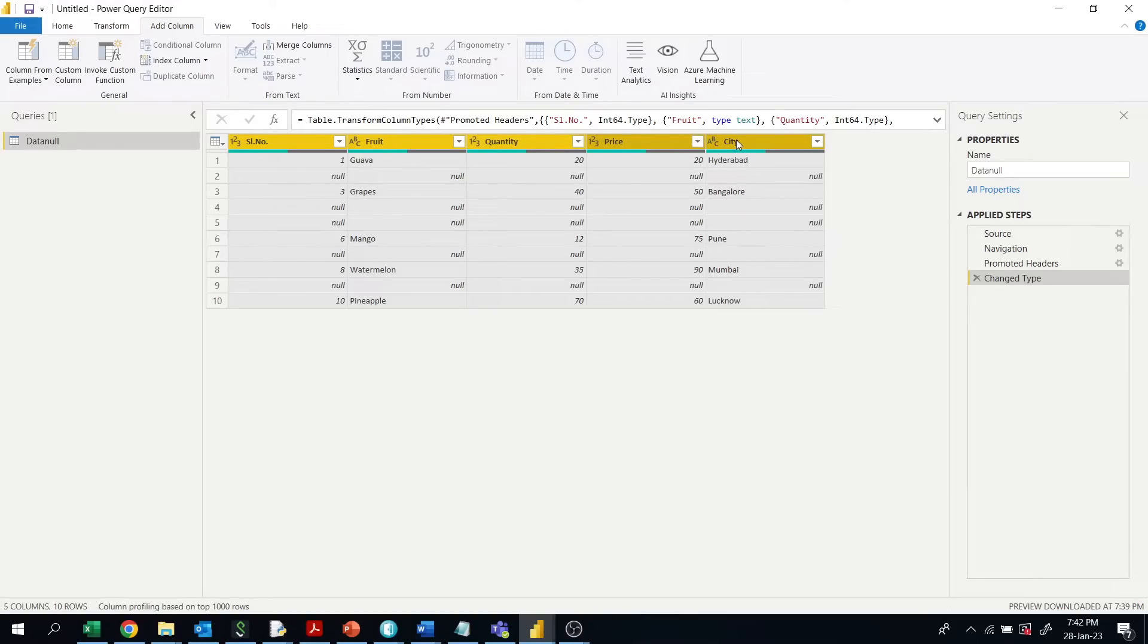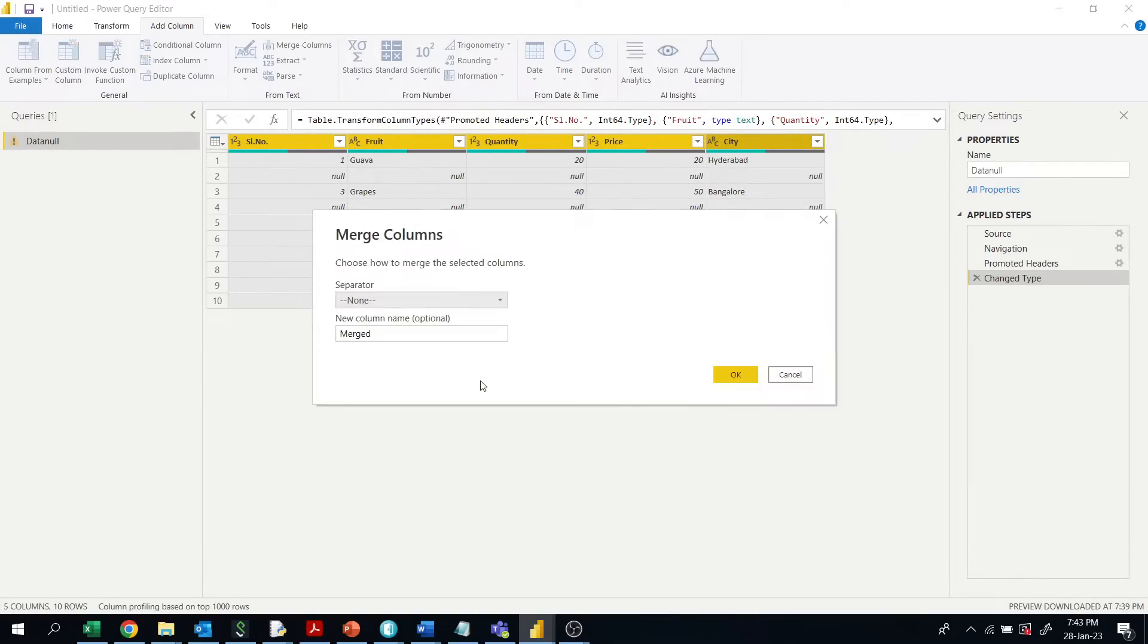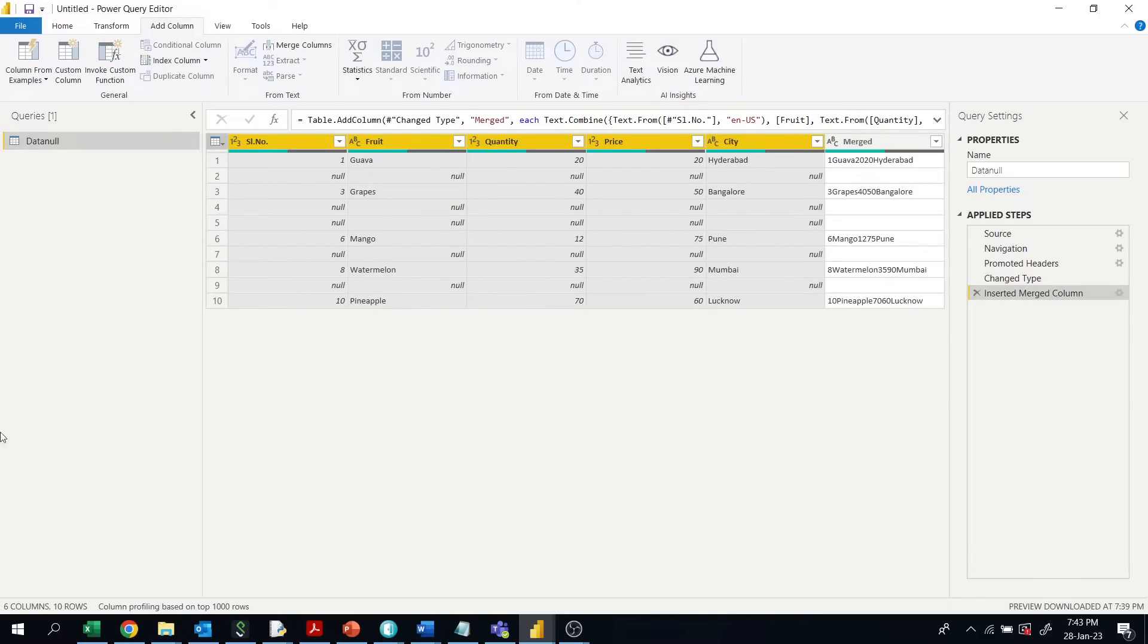Then select Merge Columns. Don't give any separation, and name the new column 'merged'. You'll get a new merged column like this.